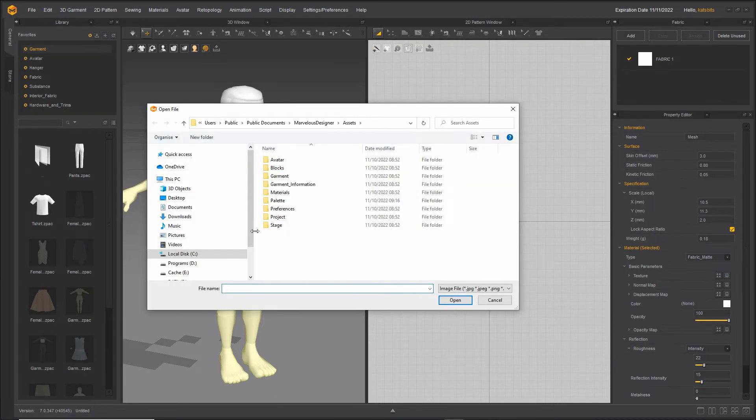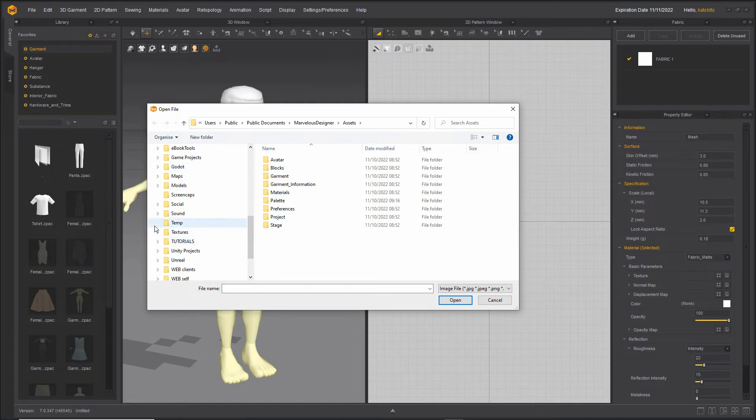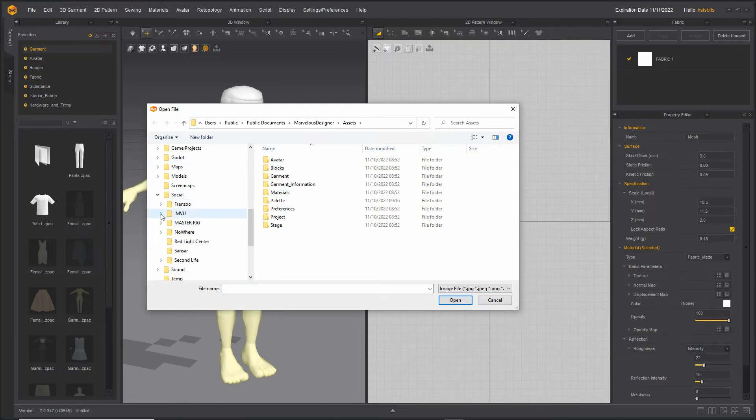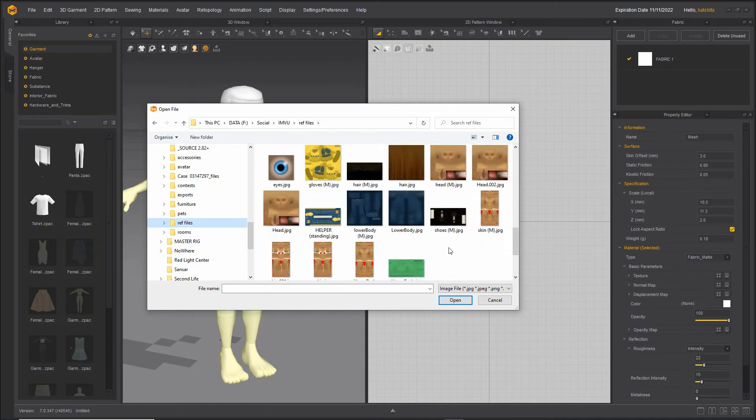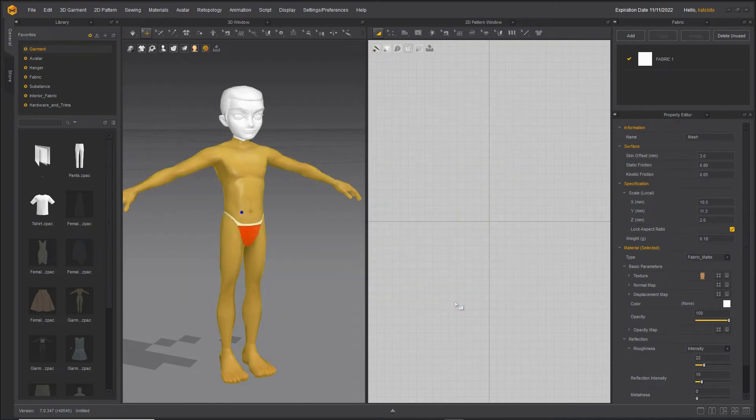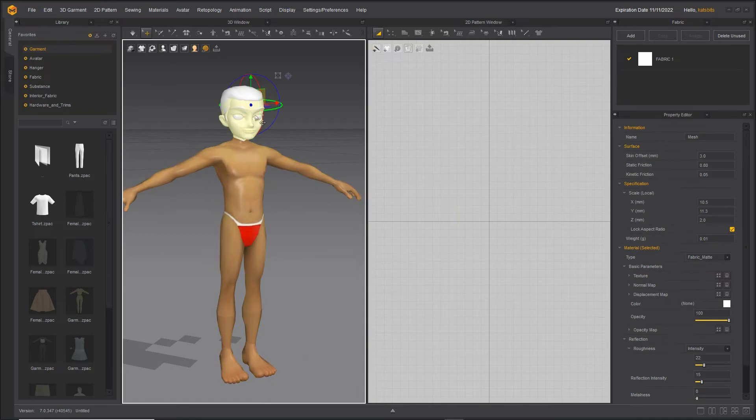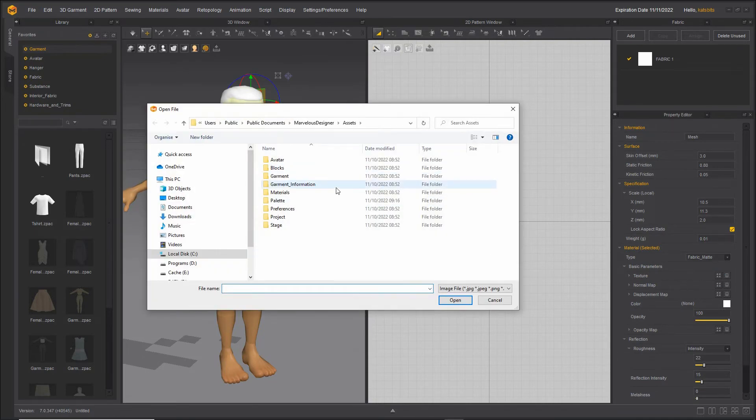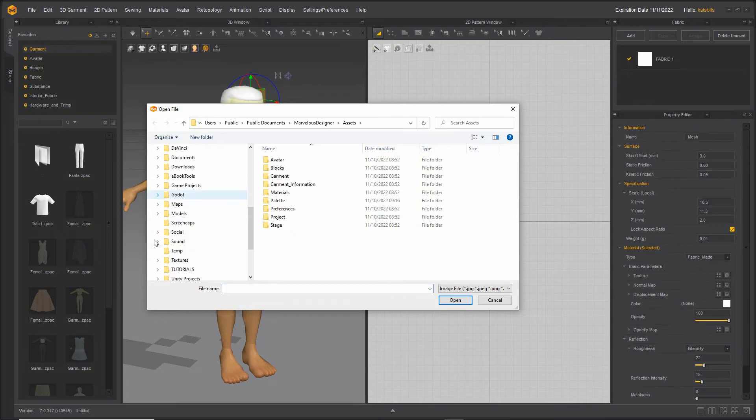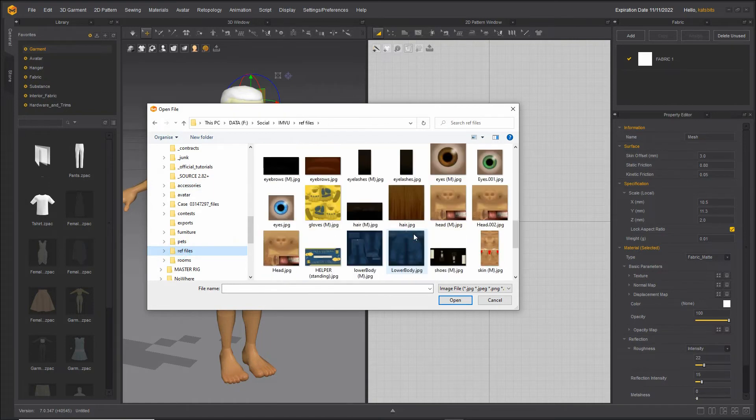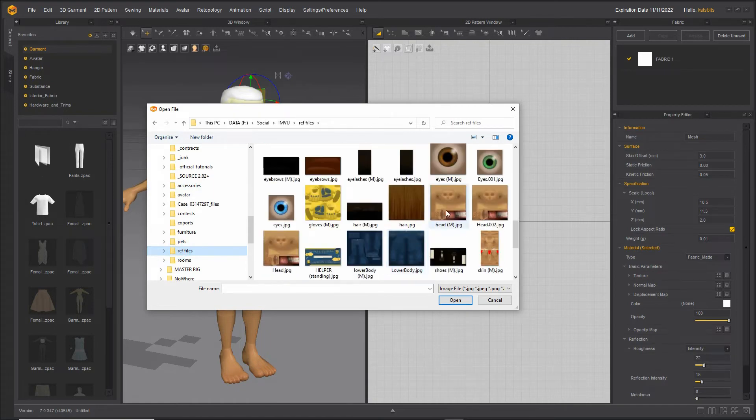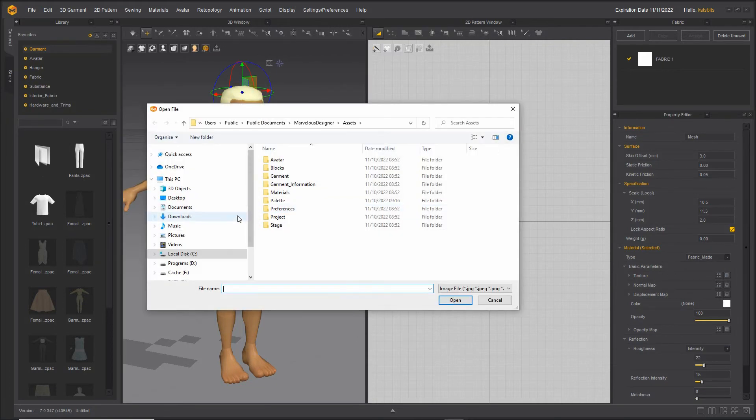So click the button, browse to our file, select the image, and then open. Repeat for all the sections of the mesh, so that's the head, and we've got the hair.